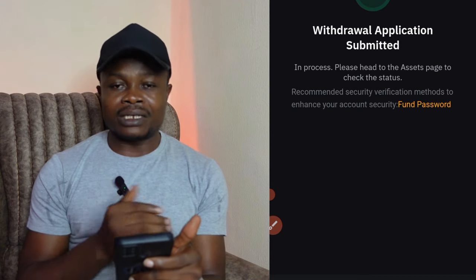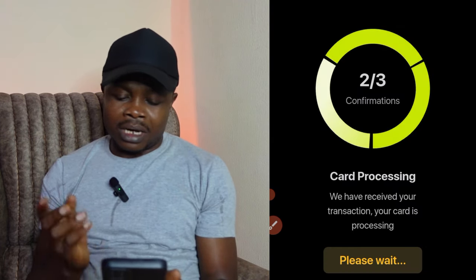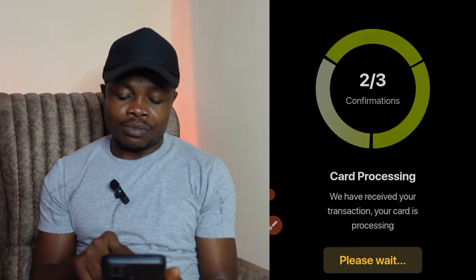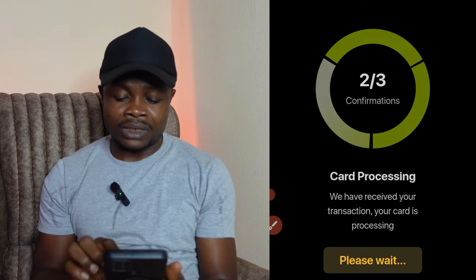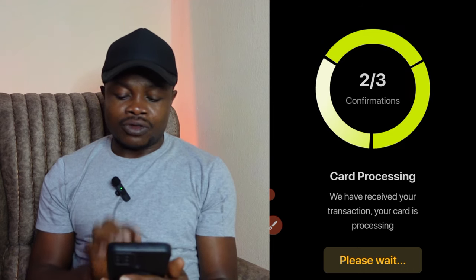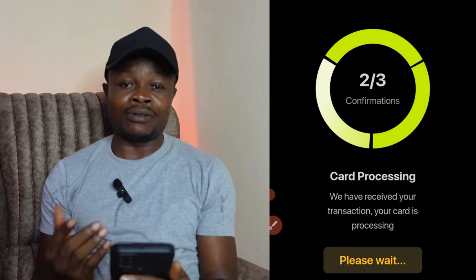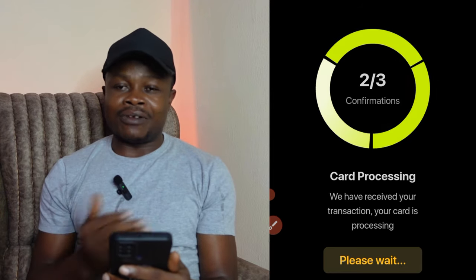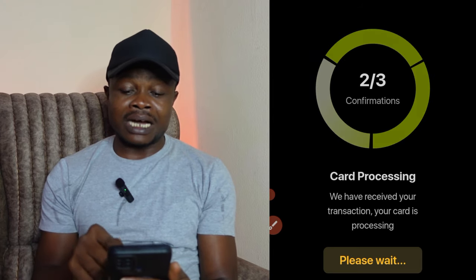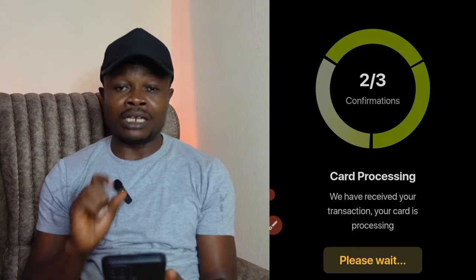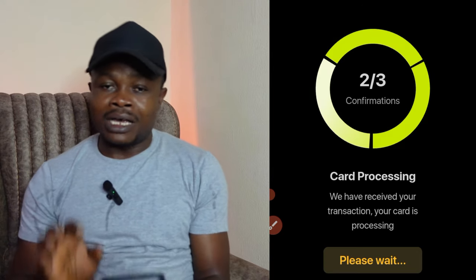I waited a few minutes — it wasn't even up to three minutes. Now the card shows 'Processing': it has received the payment and the card is processing. We just wait for the card to get ready. Once it's ready, we can start using it — withdraw the crypto to our bank account or use the card to buy anything online where the website accepts Visa.